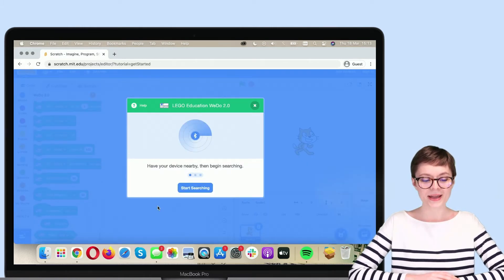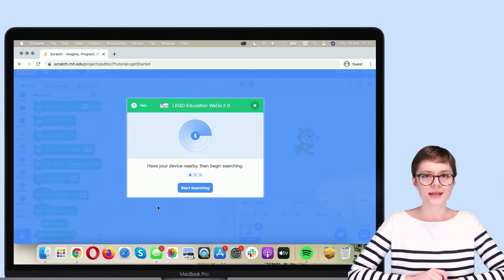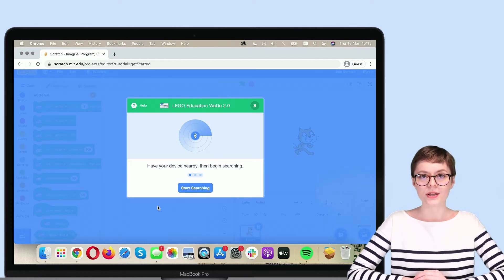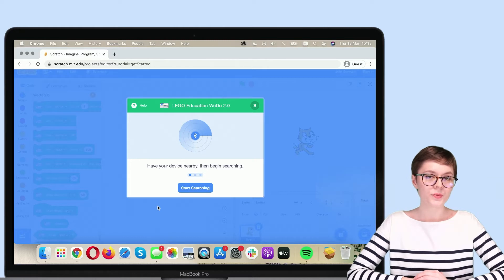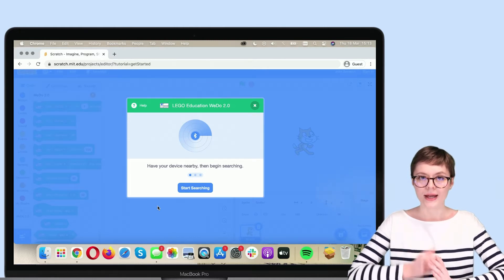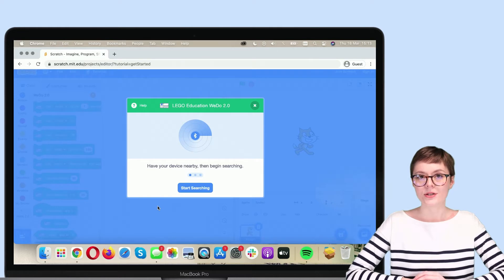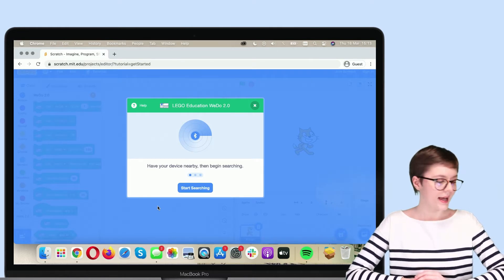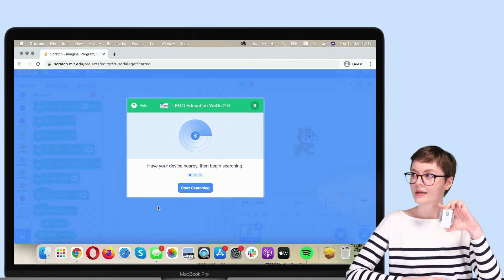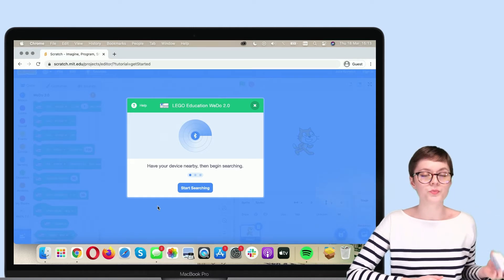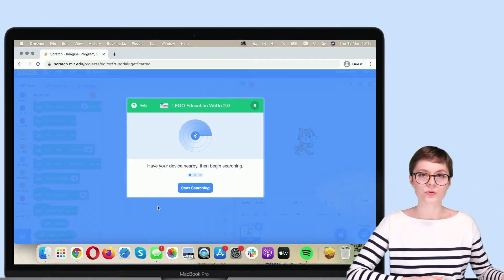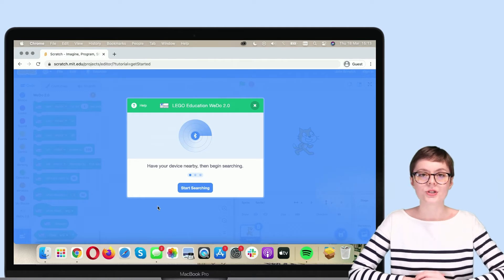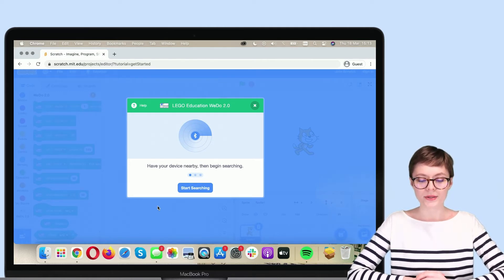Now I know you cannot see it yet, but all the blocks we need to program electronics of WeDo 2.0 have just been added. Right now, Scratch is encouraging us to connect the Smart Hub so that all the code blocks, all the programs that we create in Scratch can actually be connected to the robot.